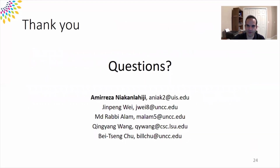Thank you very much for listening to our presentation. Please contact us if you need further information.